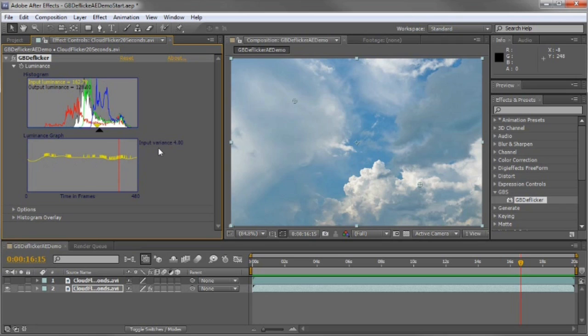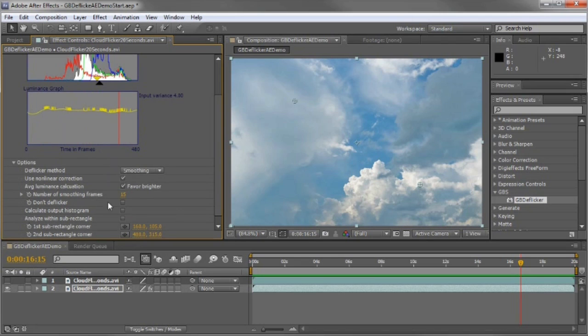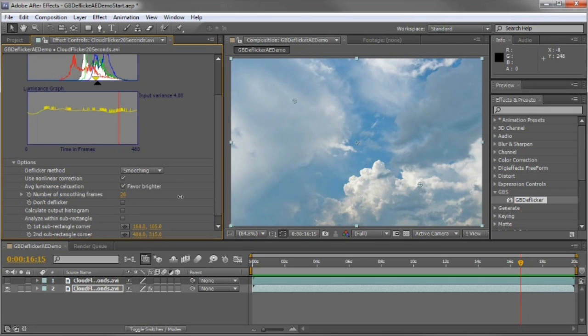The input variance was 4.0. I'm going to turn on some controls so you can see this better. First of all, this has such bad flickering, I'm going to increase the number of smoothing frames up to 30.